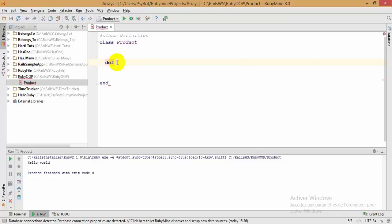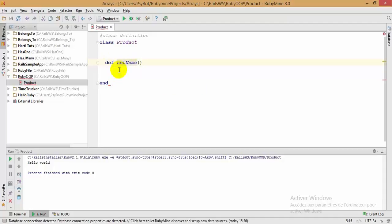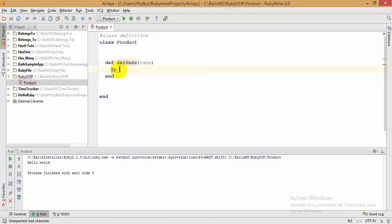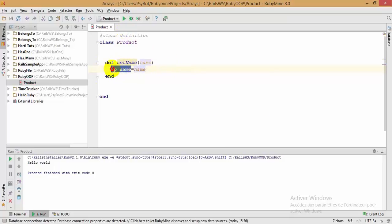Let's assume that our class 'Product' has two attributes: 'name' and 'price'. I'm going to create a getter and a setter for the 'name' attribute. So we write 'def set_name', and this method takes an argument which is 'name'. Inside it, we assign the instance variable '@name' to receive the 'name' argument. All instance variables in Ruby begin with the '@' symbol.